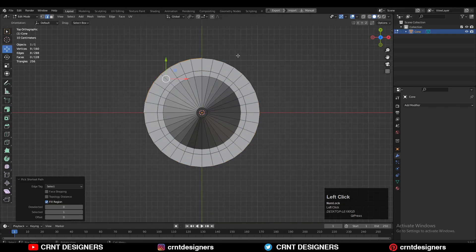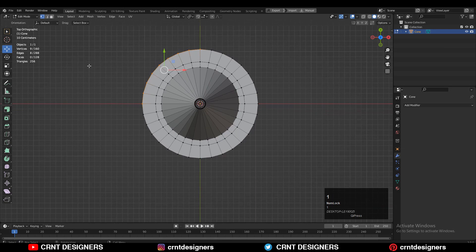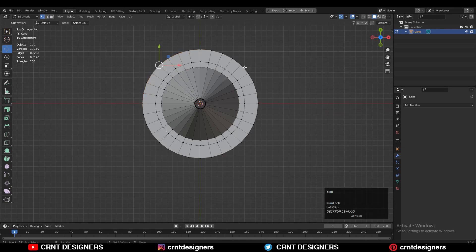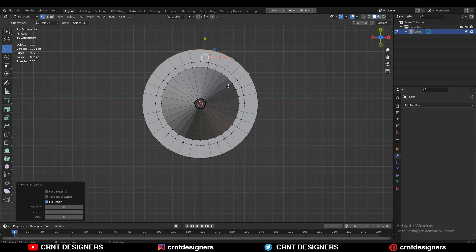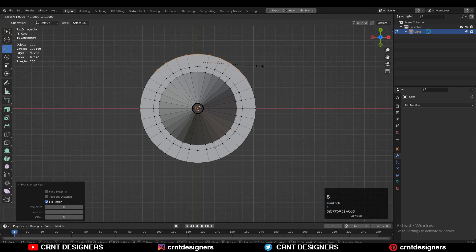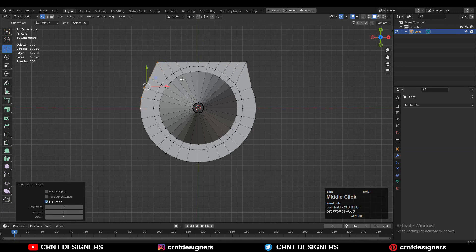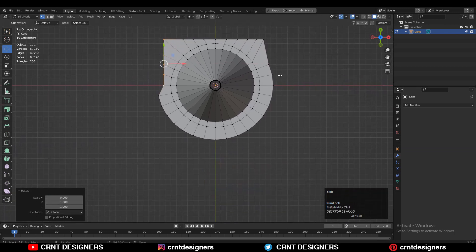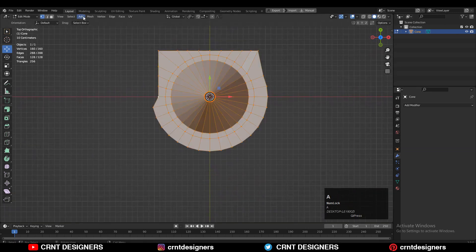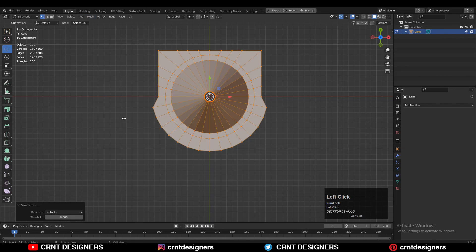Then turn on the statistics and you need to select the vertices in a proper number. Scale these vertices along the Y axis to make them flat. Then do the same thing — select these vertices and scale them along the X axis to make them flat. Then select everything, go to Mesh, and Symmetrize to take symmetry along the X and Y axis.